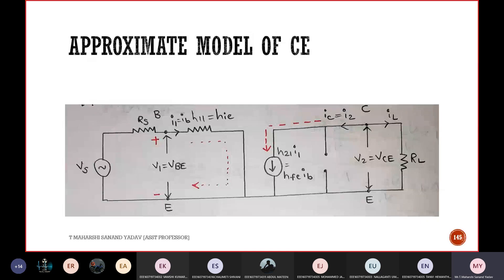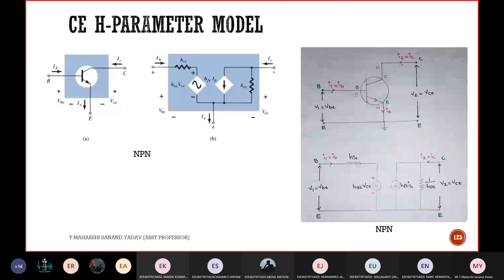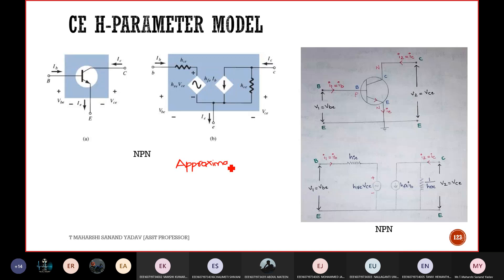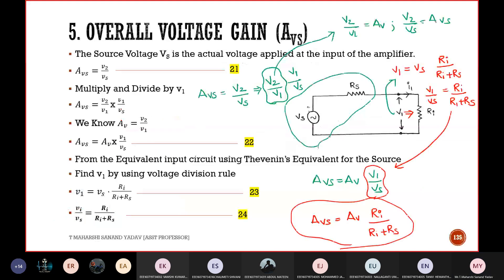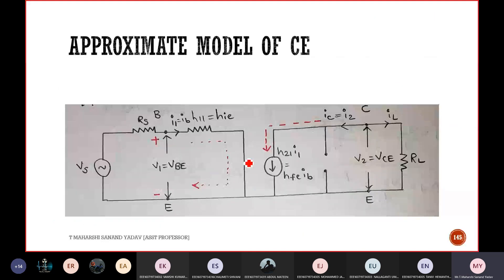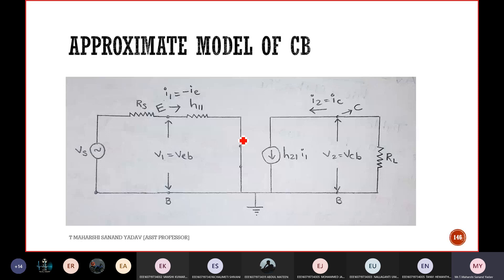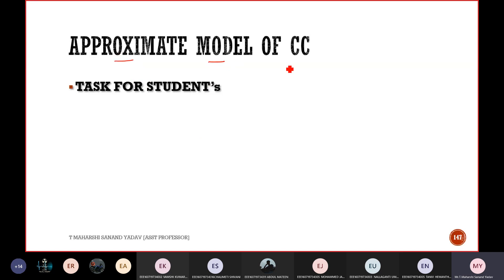For the approximate model in CE configuration: H12·V2 is shorted and H22 is open-circuited — everything else remains the same. Similarly for CB the same two changes apply. The task for you is to draw the approximate model for CC configuration. With this, we complete unit 2.